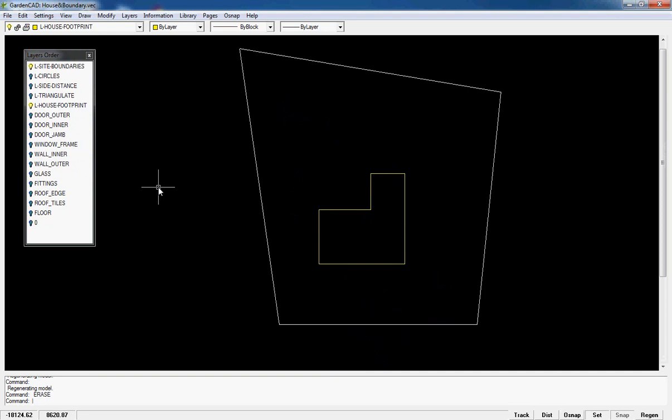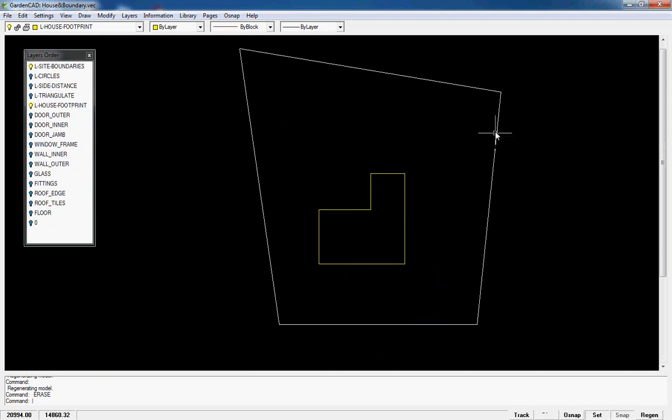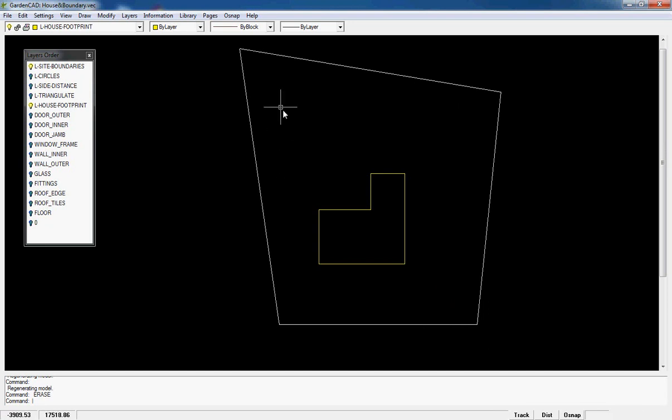We now have a GardenCAD drawing with the footprint of the house in it and an irregular shaped polygon which determines the boundaries of the site, and all done very accurately and relatively easy to do if you get organized in your field book and you take the right measurements when you're out on site.